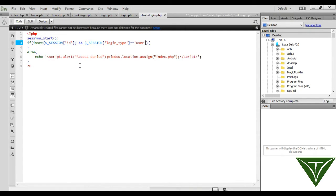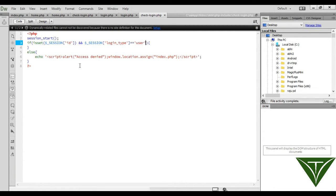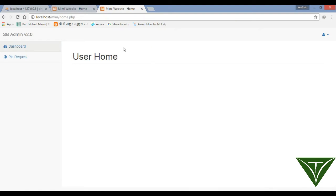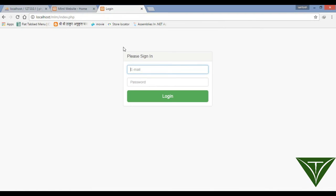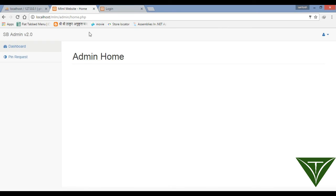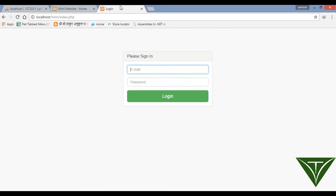So now admin can't access user account by URL and user can't access admin account. Now refresh it - access denied. Now admin can't access users and user can't access admin. Thank you.